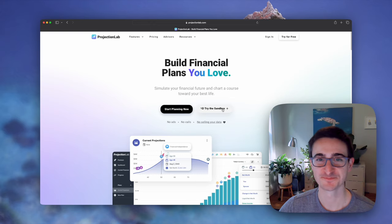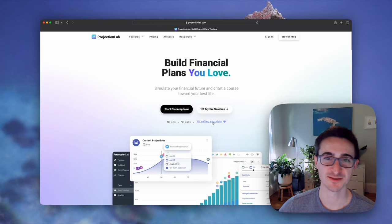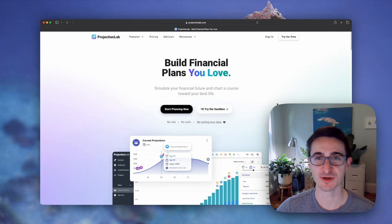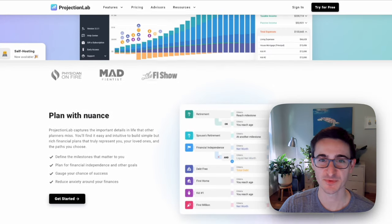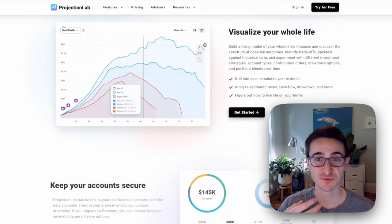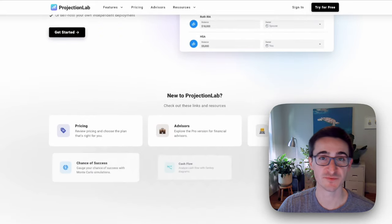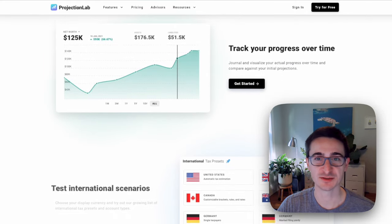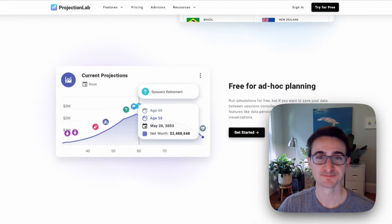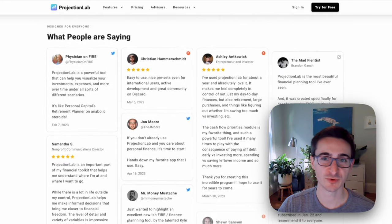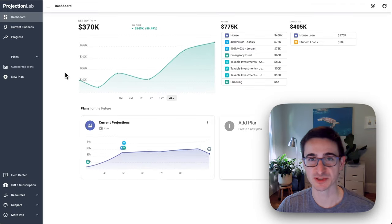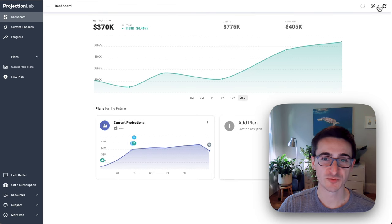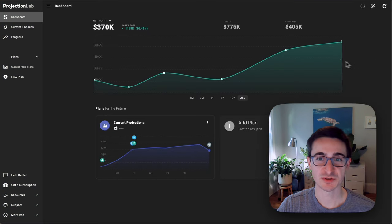Hey, welcome to Projection Lab. My name is Kyle, and a few years ago I set out on a mission to build a better long-term financial planning tool — something that could help people, myself included, assess the different paths in front of them and build confidence in a life plan that they'll really enjoy. In this video we'll do a quick overview of Projection Lab and build out an example scenario, but here we'll really just be scratching the surface.